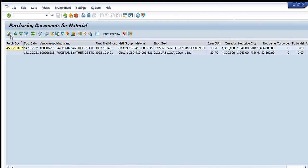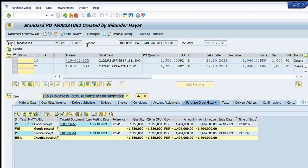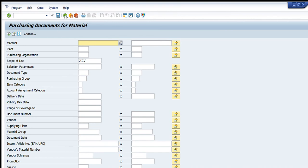We can double-click on it to get the details and the same window will appear. If we have a list of purchase orders, we can use the ME2M transaction and enter all the document numbers in the multiple selection tab one by one. In this way we will have a list of purchase orders and can open them one by one.